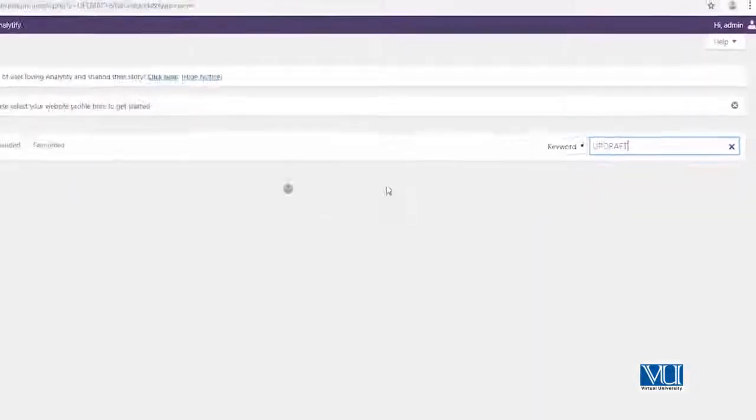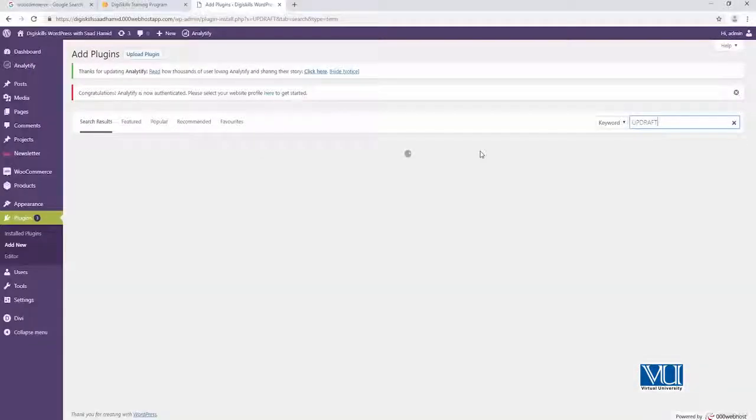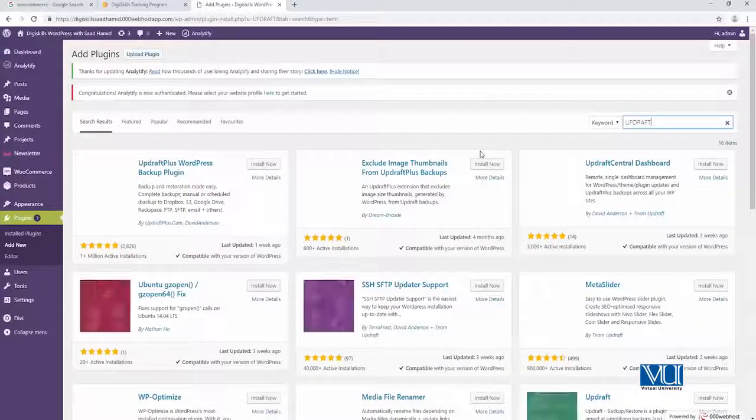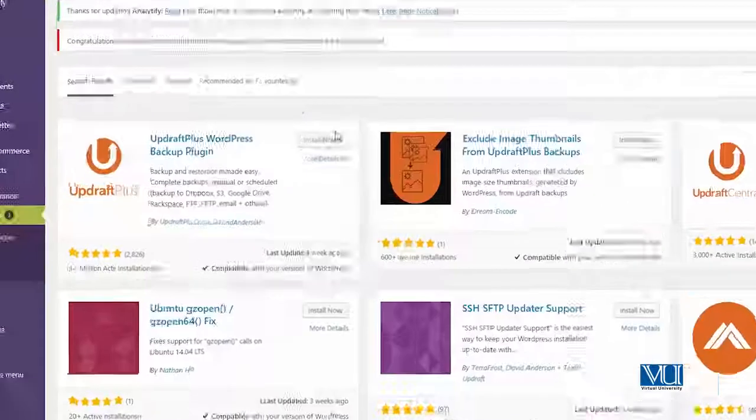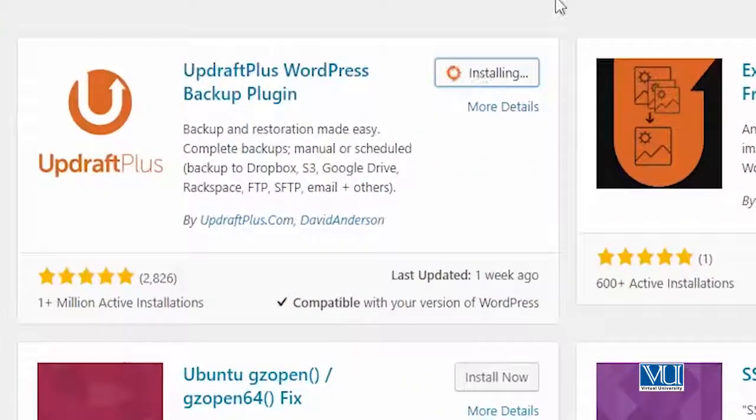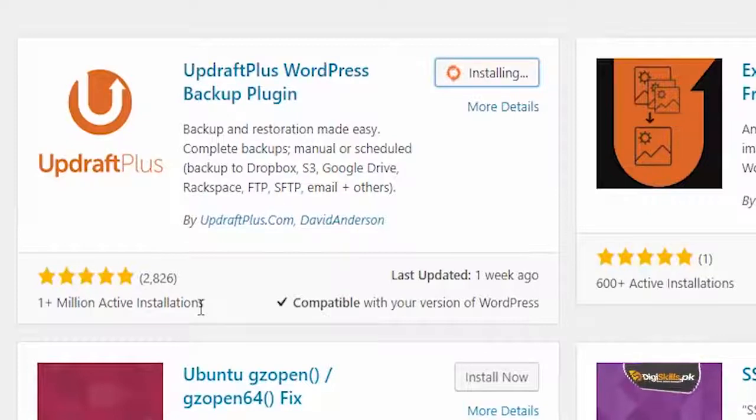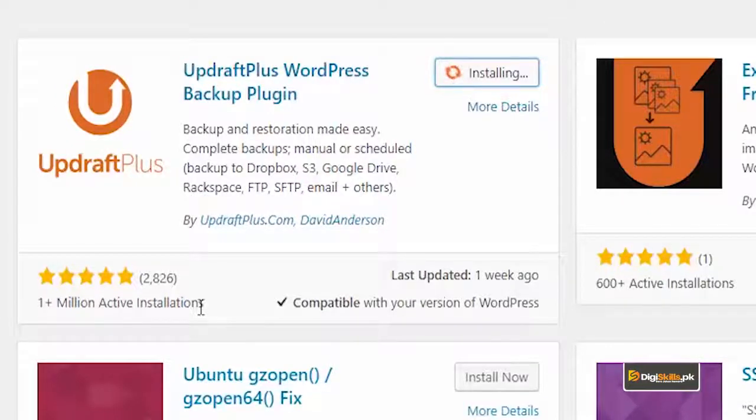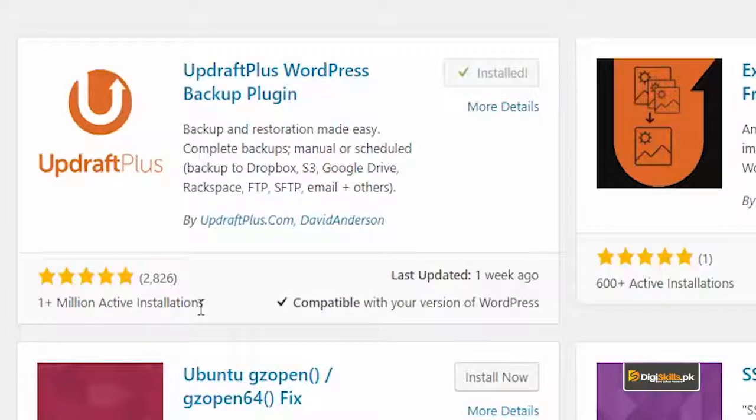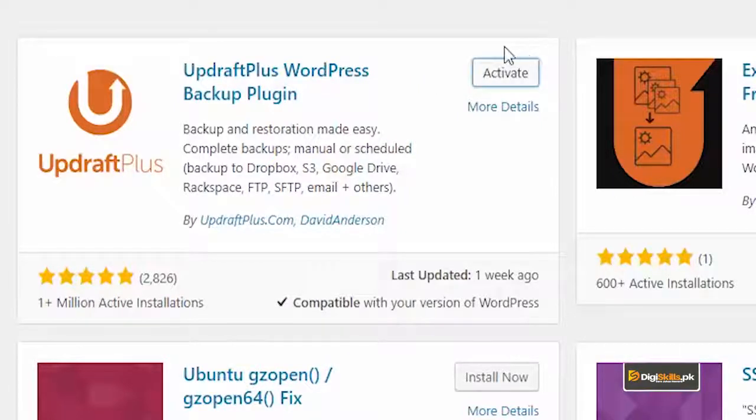Bahut hi shandaar plugin hai jis se aap apni site ko protect kar sakte hai. I will click on install now. Aap dekhte hai ke ye plugin ek million sites pe active hai and it has been updated recently. So it must be an amazing plugin. And as soon as it's installed, we will click on activate.